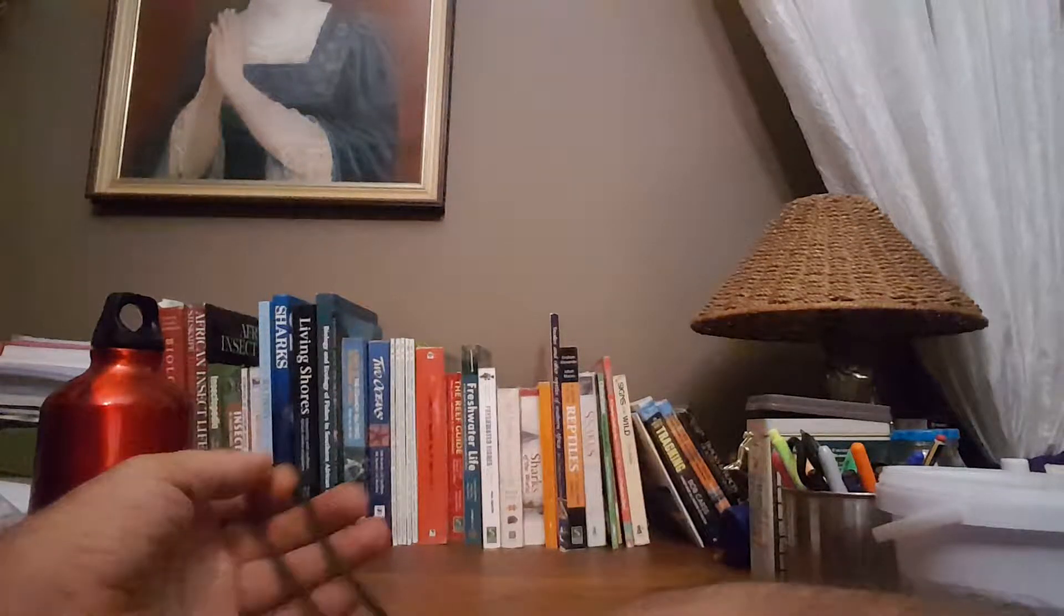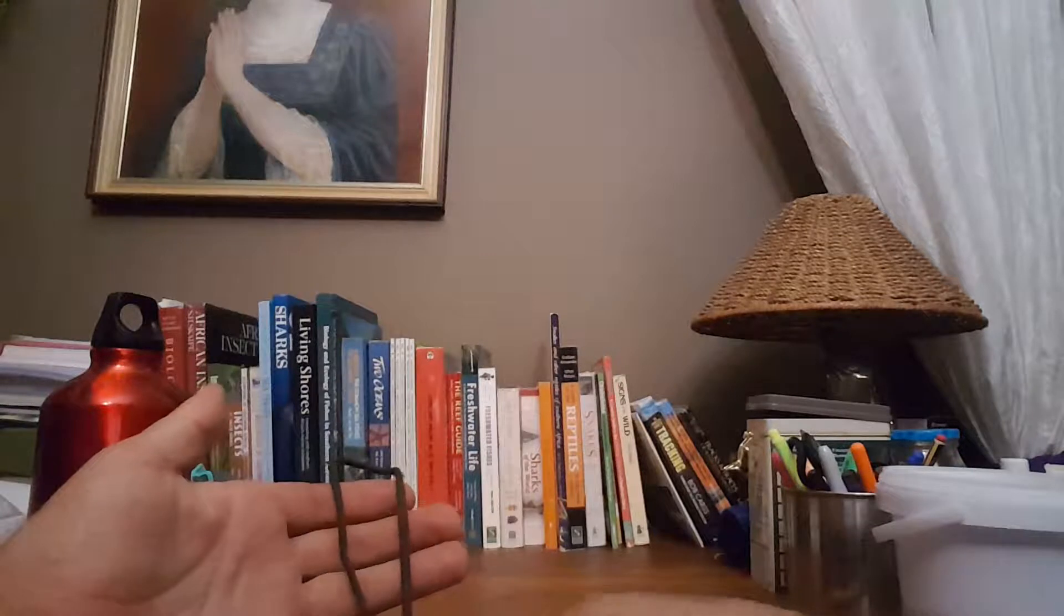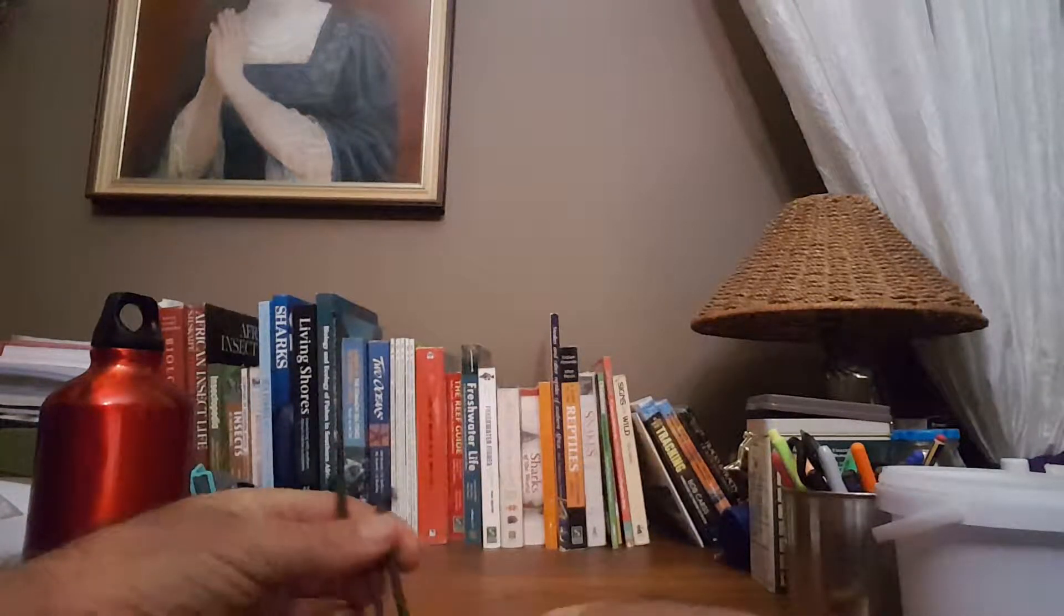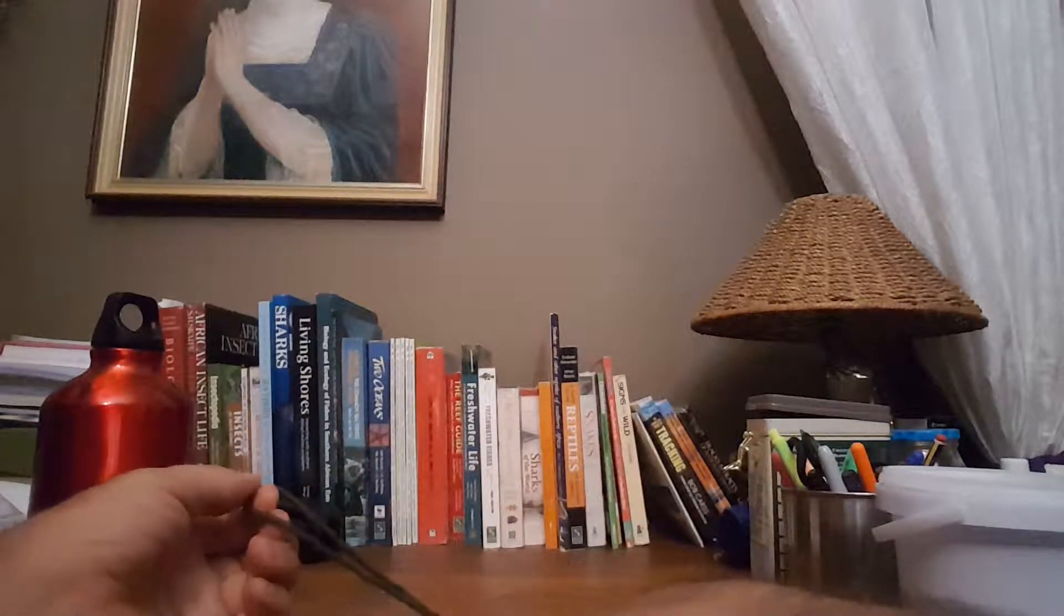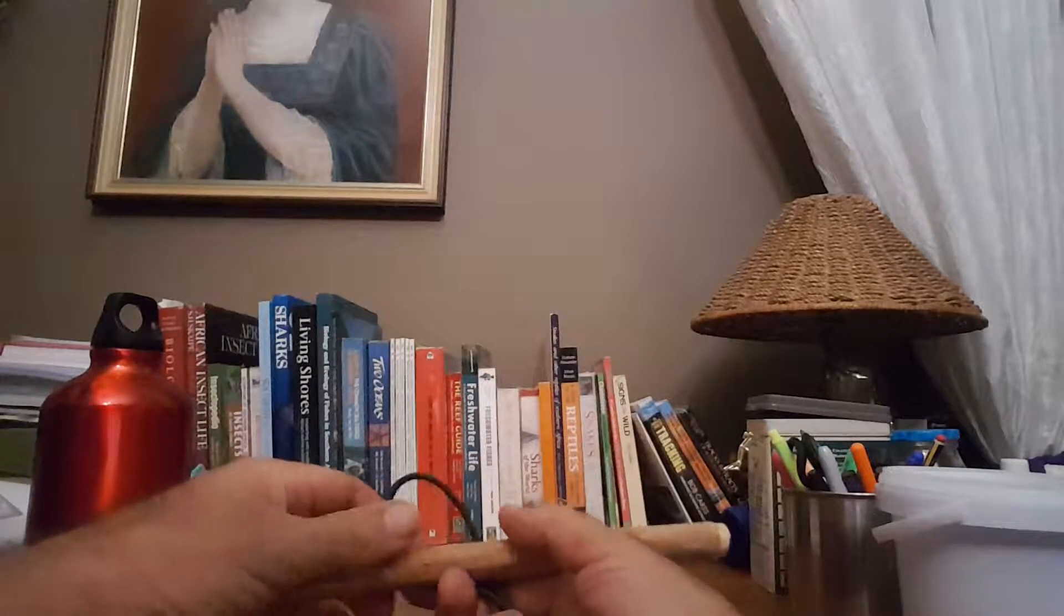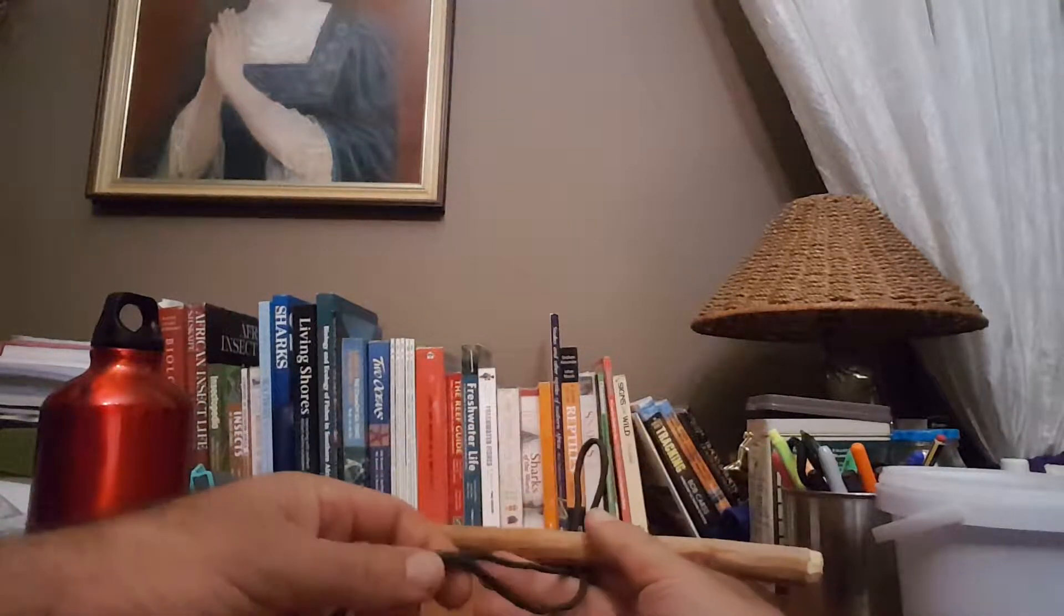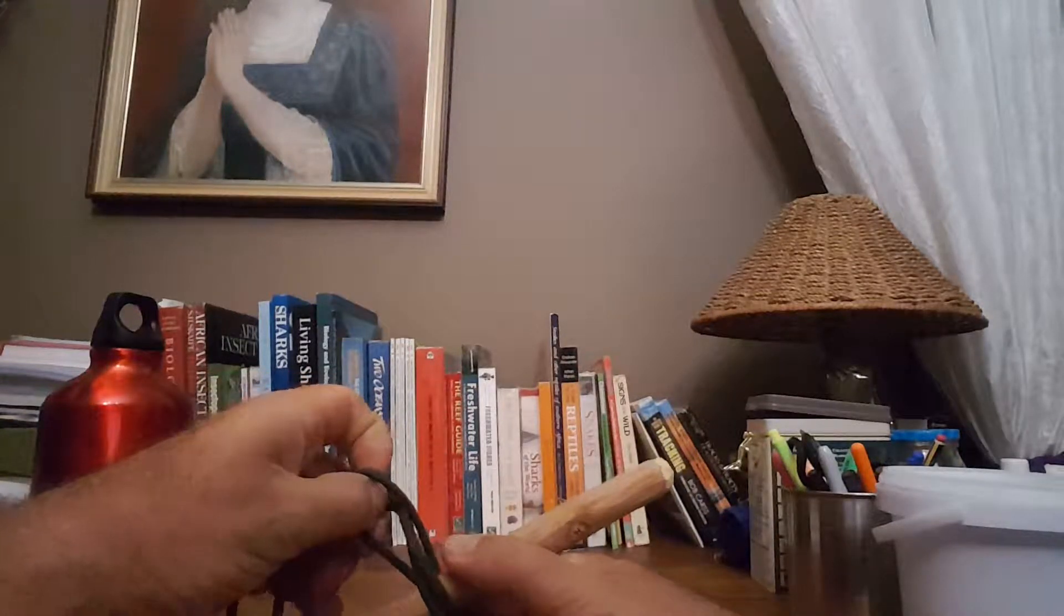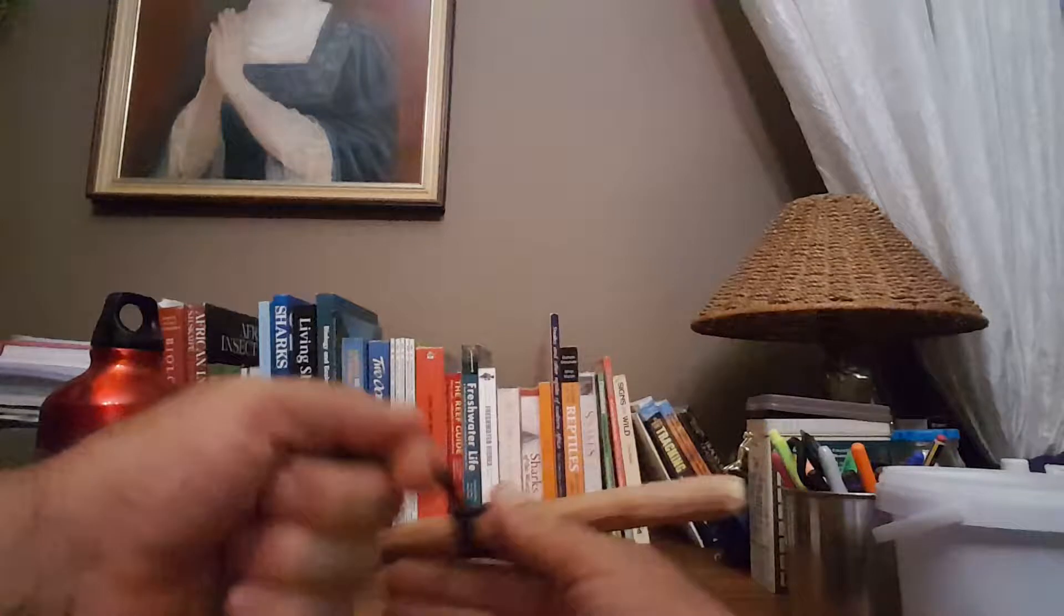The first knot I'm going to show you is called a crow's foot. It's kind of a hitch and there are two ways of tying it. The first way is to make a bite and then pass the bite over an object that you're going to tie on and then pass the two loose end strands through the bite and then just pull tight.